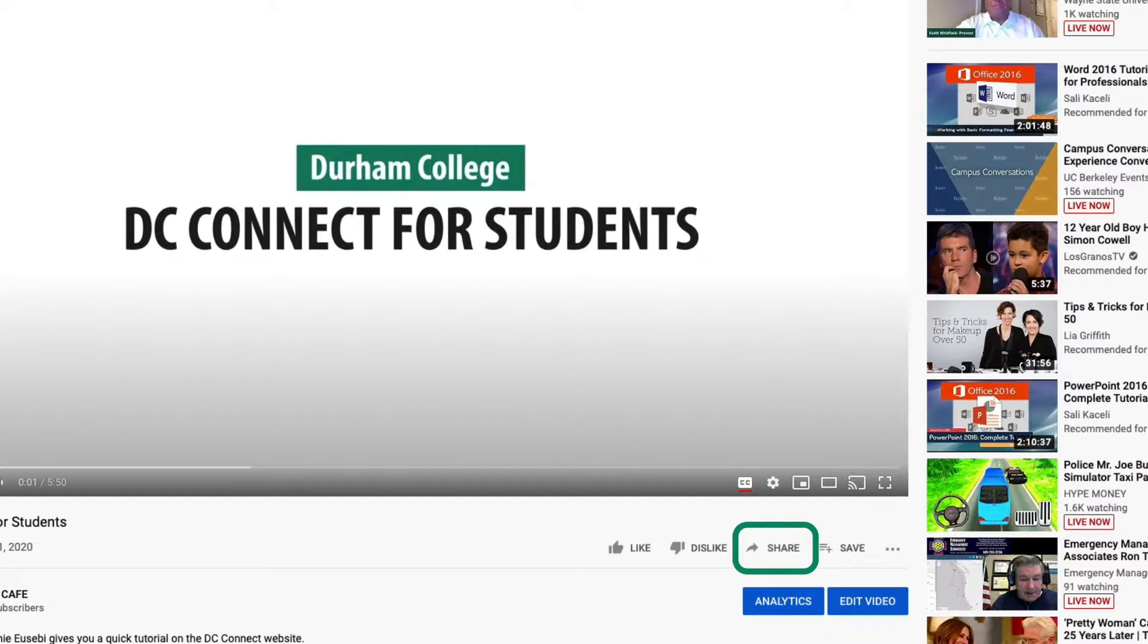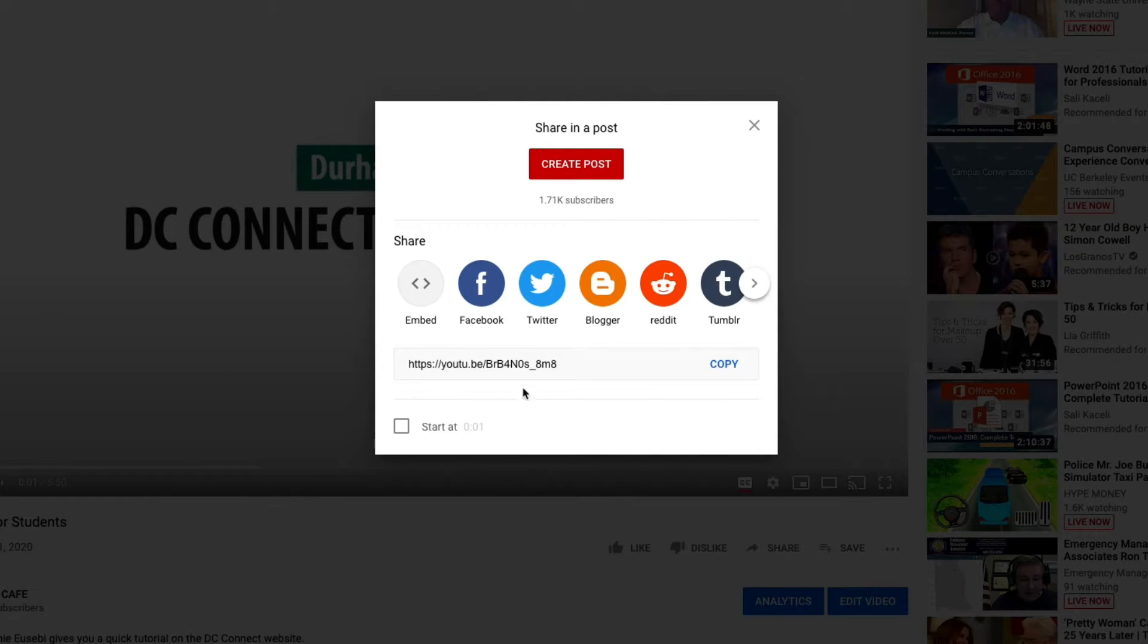Go to the YouTube video that you would like to share. Select Share, Embed,